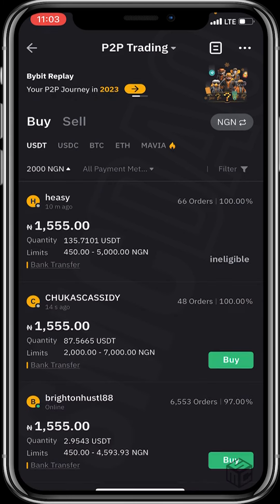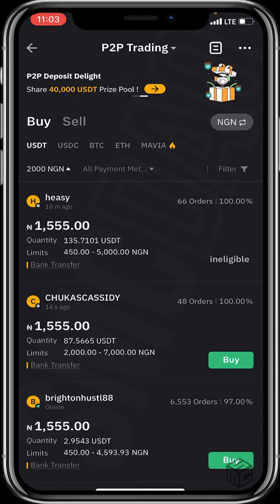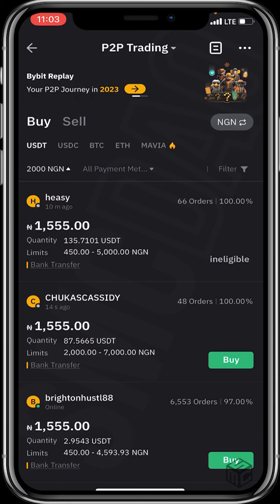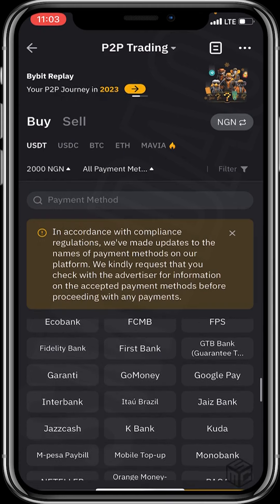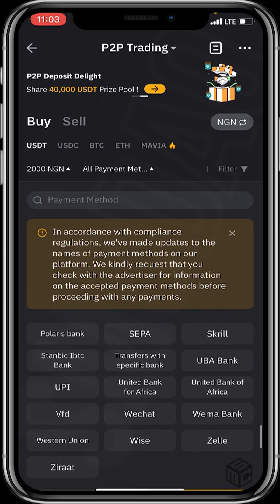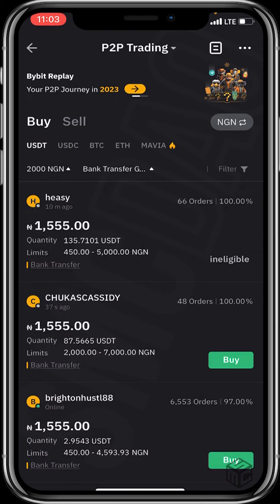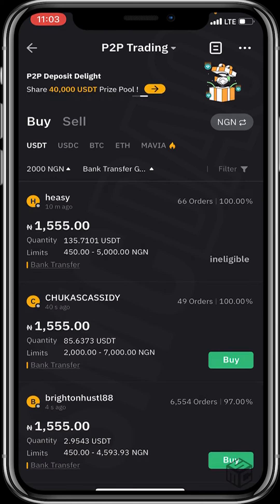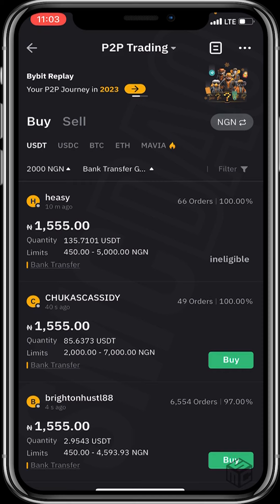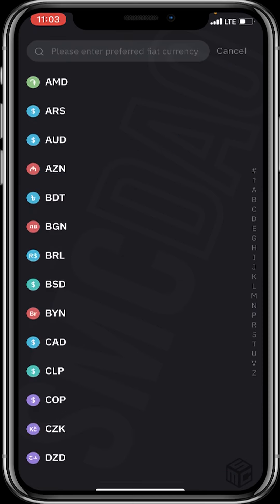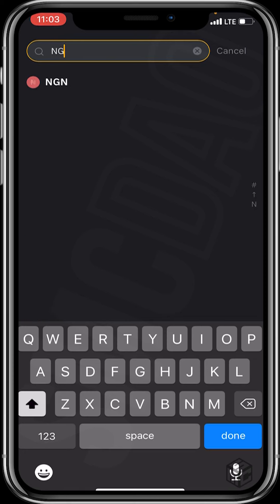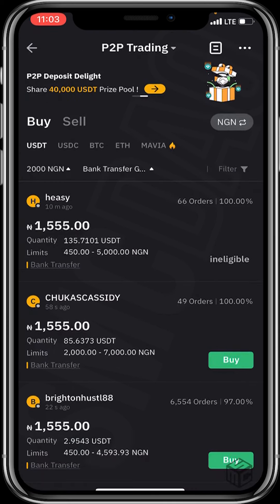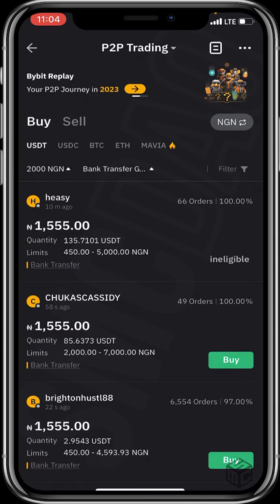I'll click confirm. Next, head to the all payment filter and choose your preferred payment method. I'll click on bank transfer and GT Bank, because that's the bank I use, then confirm. After that, we proceed to change our fiat currency option. I'll be choosing Naira, since that's what I'll be exchanging for USDT. I'll search for the acronym NGN.